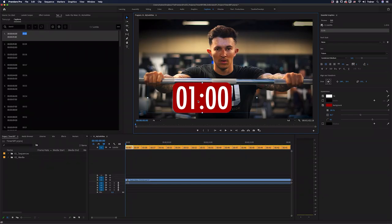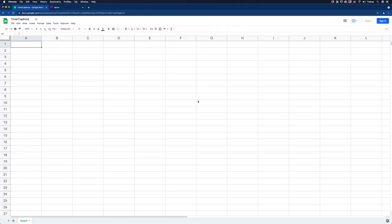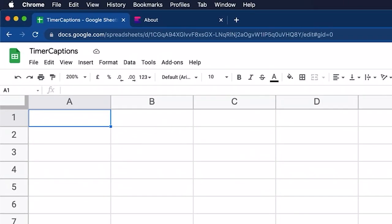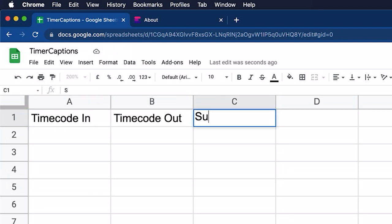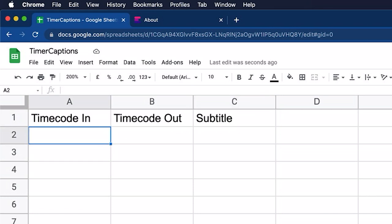So let's start off by making these subtitle files. And for that, I'm going to go over to Google Sheets. You can use any spreadsheet software that you have, whether that's Excel or Numbers. And what I'm going to do is I'm going to add three column headings here. I want to add timecode in and timecode out and then subtitle. And what we're going to do here is add in the first two lines of our timer and then we're going to automatically fill in the rest of them.